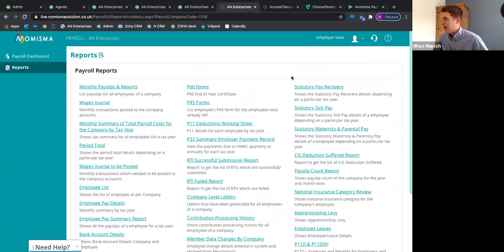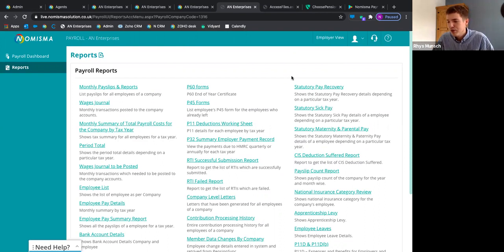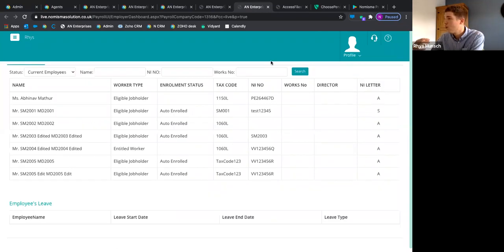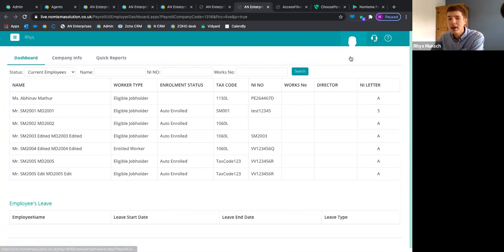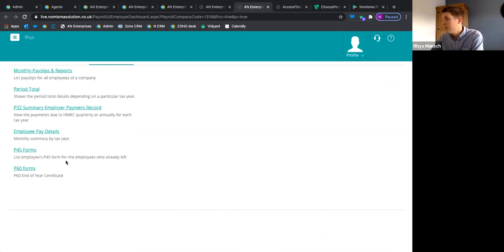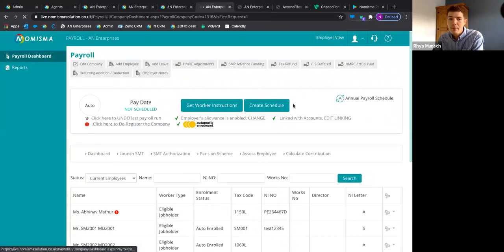The employer also has access to reports. If your client's employees are on the Numisma payroll app, an employee can ask the employer — i.e. your client — for their P60. The employer, from the app, can just email the P60 directly to the employee who requested it, saving that whole chain of them having to come to you. From the employer view, your client can access all employee information and use quick reports to send documents directly.